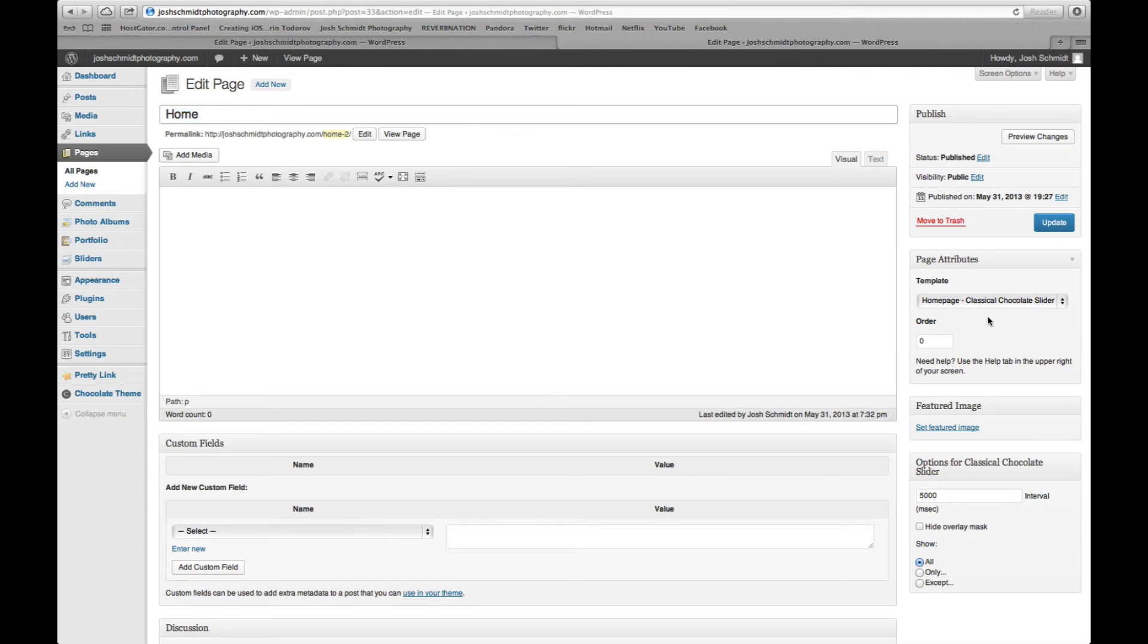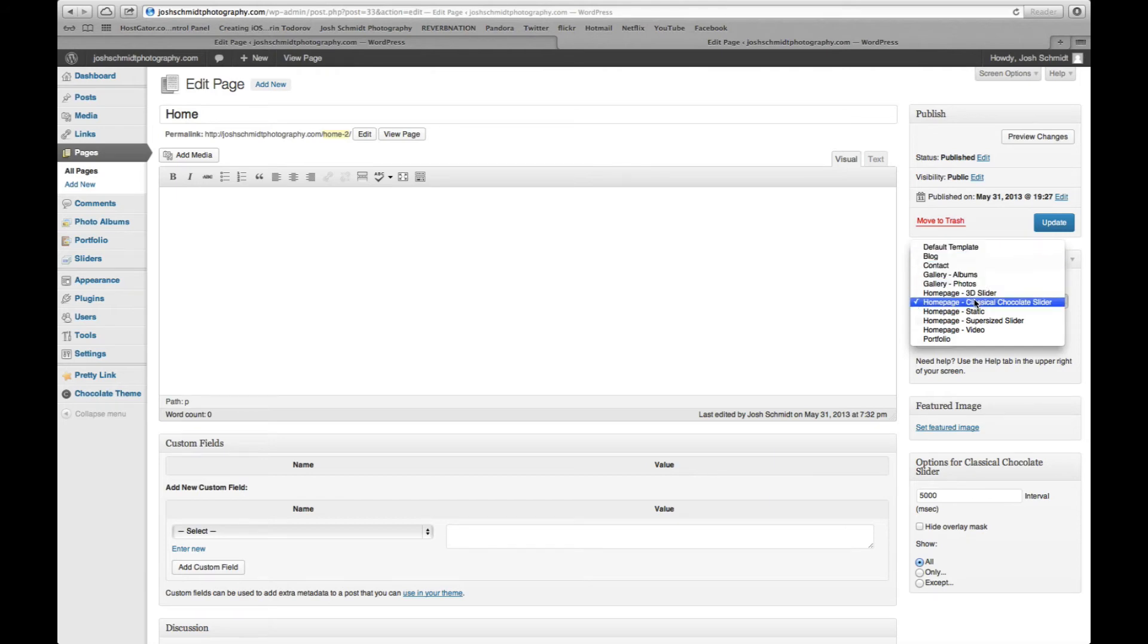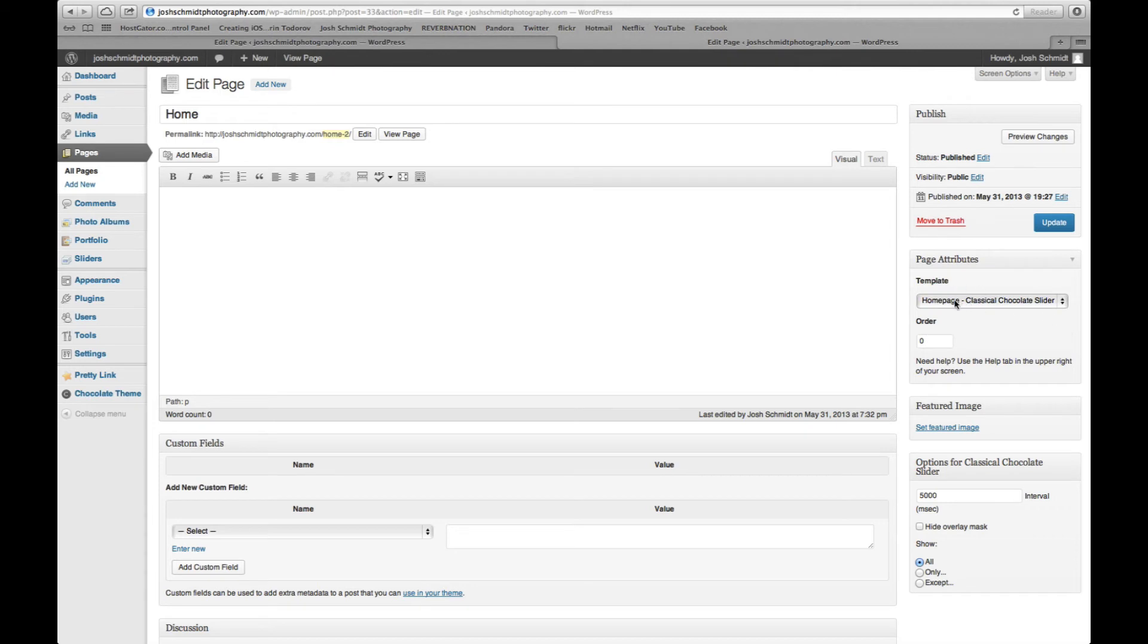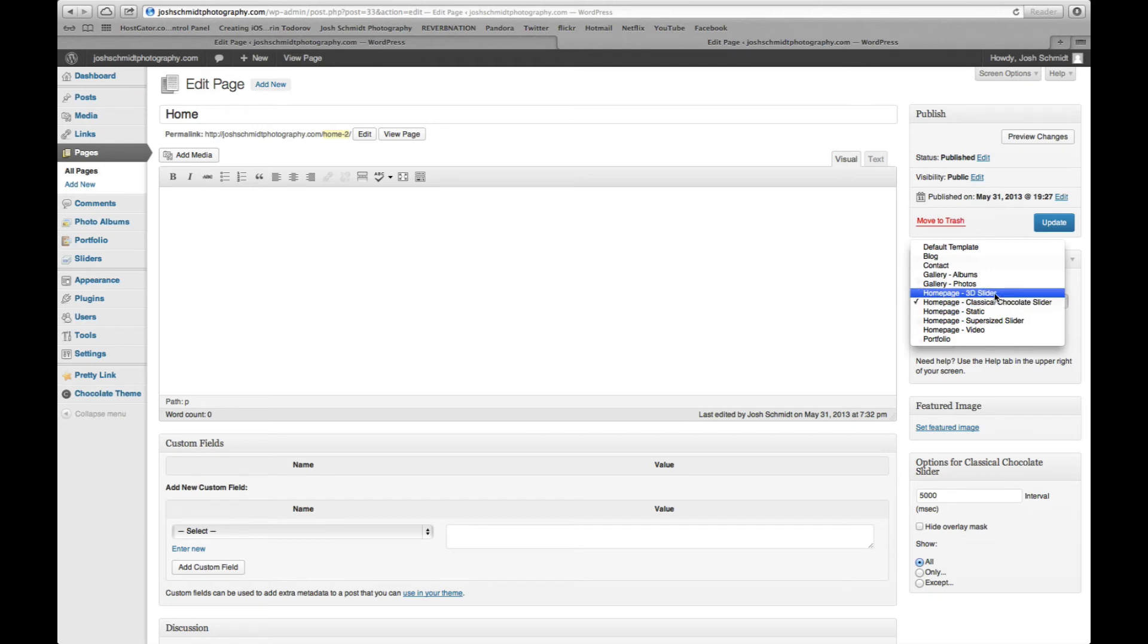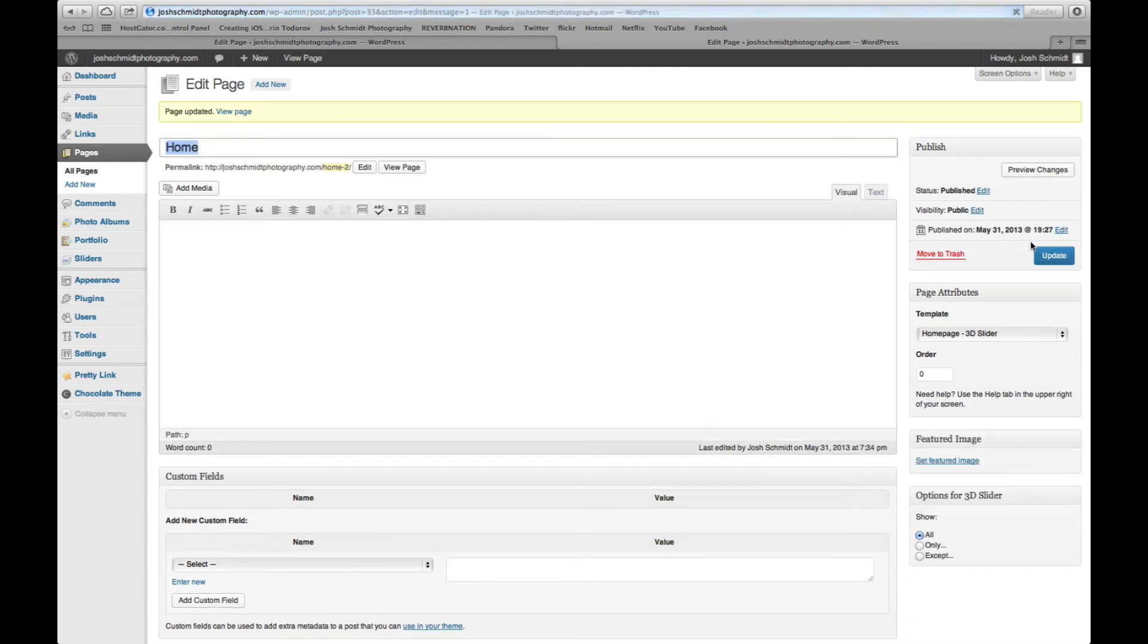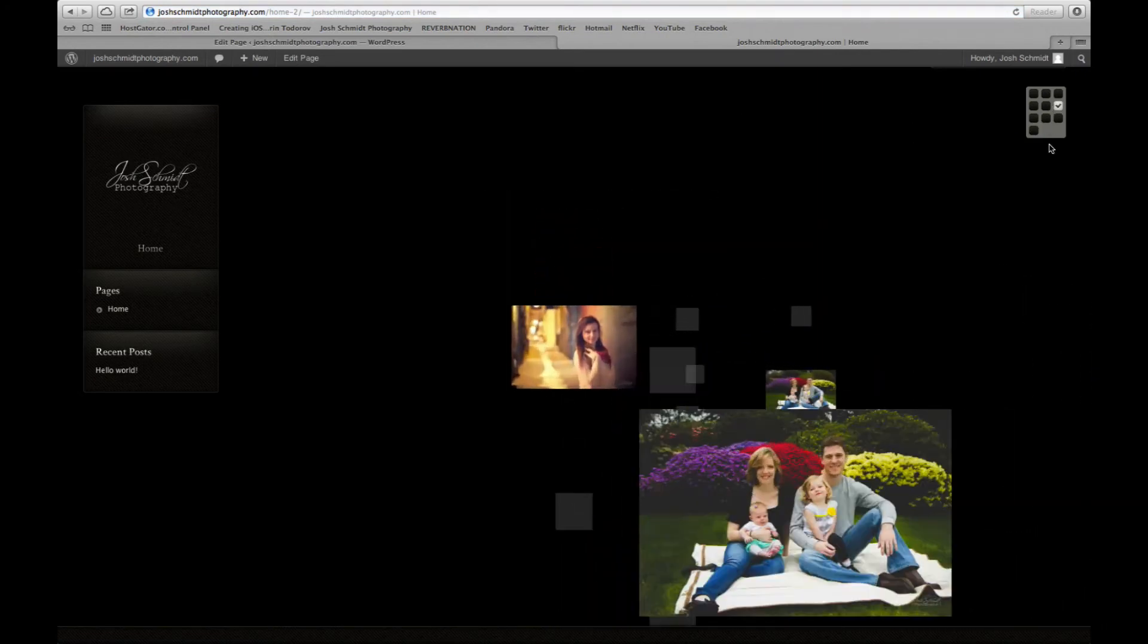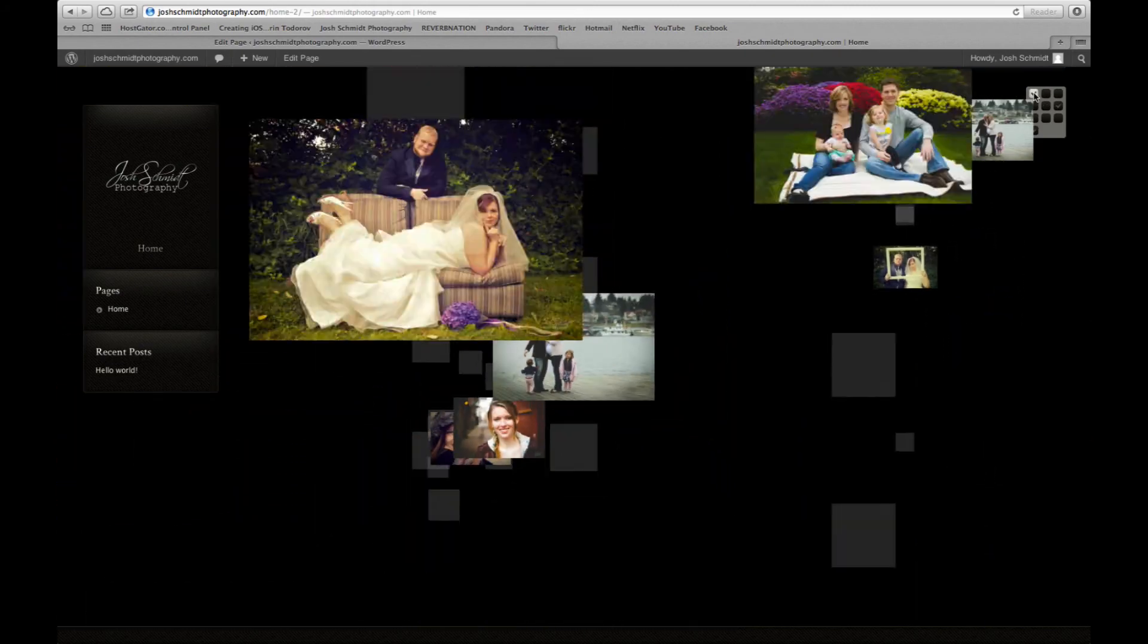Then what you want to do is over on this side over here, where it says template, you can select different, will be the best term, like page attributes, exactly what we're looking at here. So we'll look at a few of them. Here's the homepage 3D slider. It's kind of a cool slider, not really the style I'm going for, but go ahead and hit update. All right. And then view the page. And so you can select different ones over in the corner. It's, you know, and it has these 3D effects going on. So anyway, not really my style.